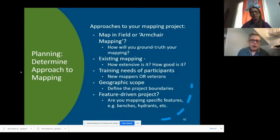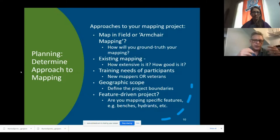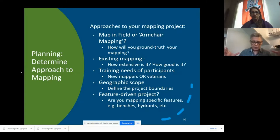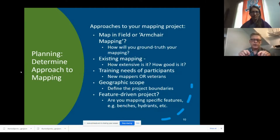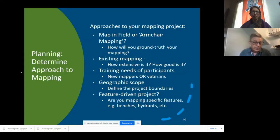Once you've decided the lofty purpose that's going to motivate your mapping, you need to think about the mapping scope and how you're going to execute this. Are you going to map in the field or conduct armchair mapping using imagery? The key issue is how are you going to ground truth what's there — how are you going to know that the data are good? Take advantage of looking at existing mapping: are all the benches there? Are all the hydrants there? Are all the buildings there? Are they just missing addresses or the businesses on the street fronts?